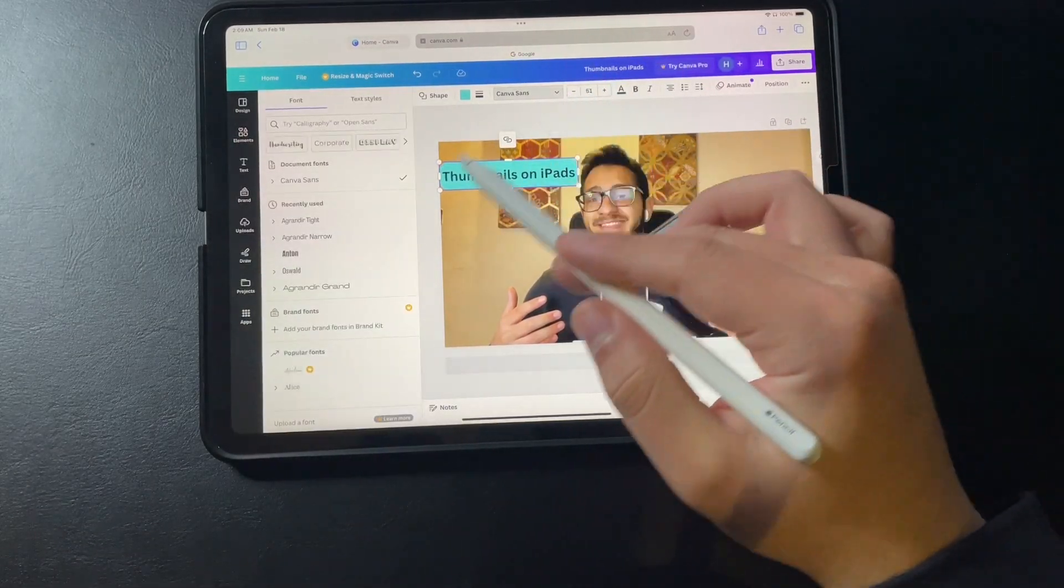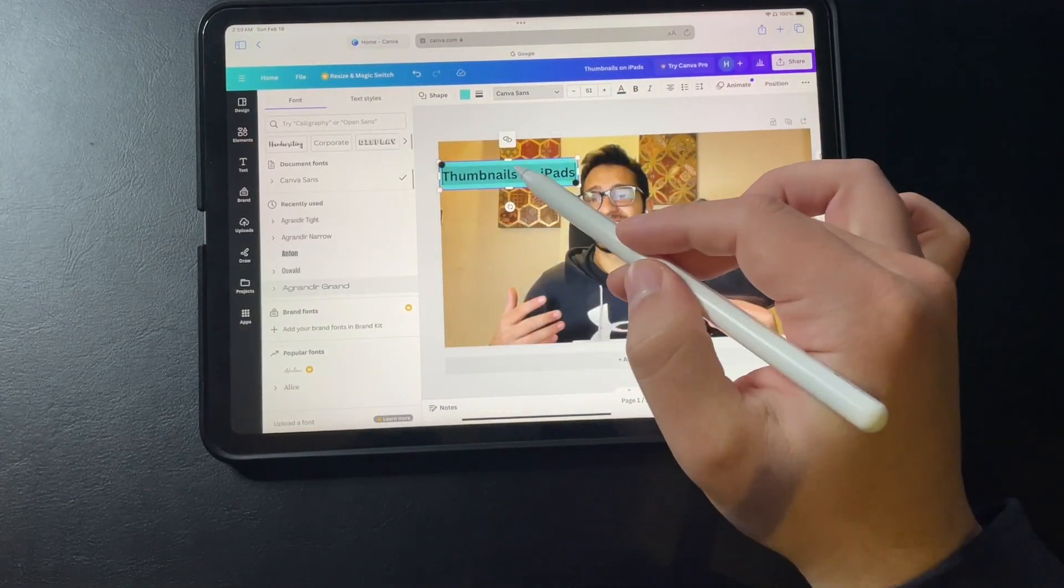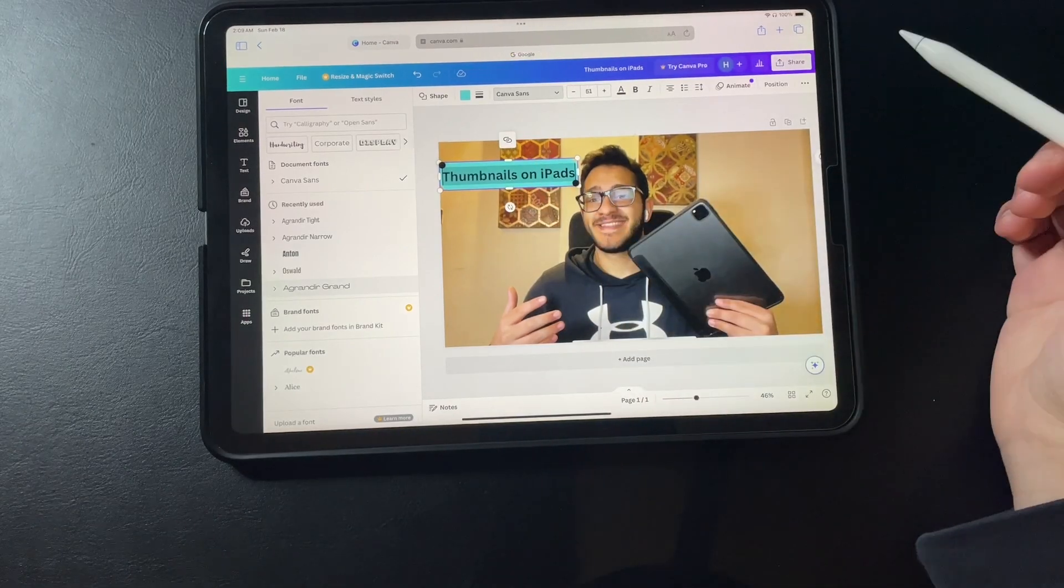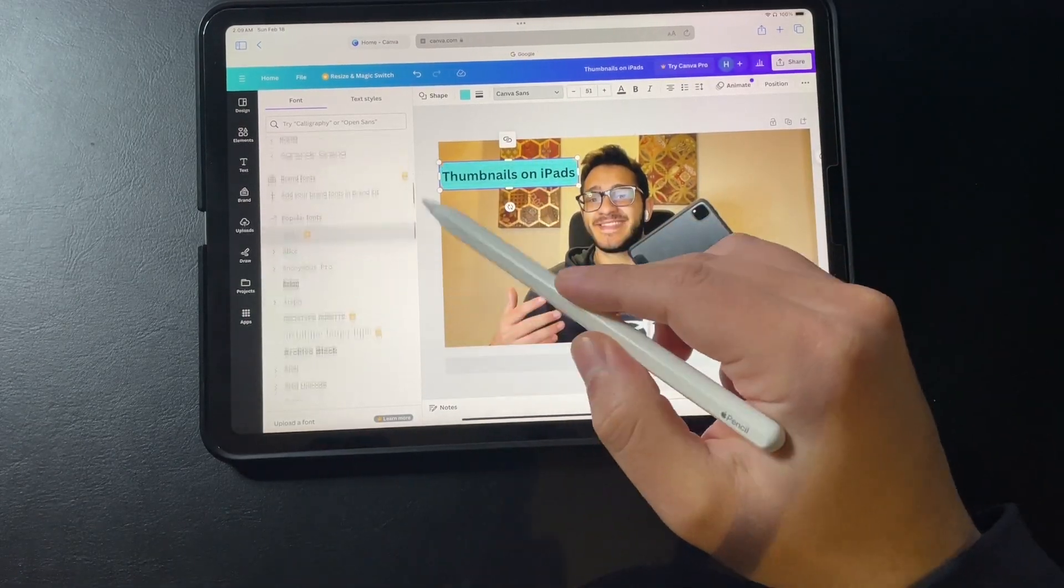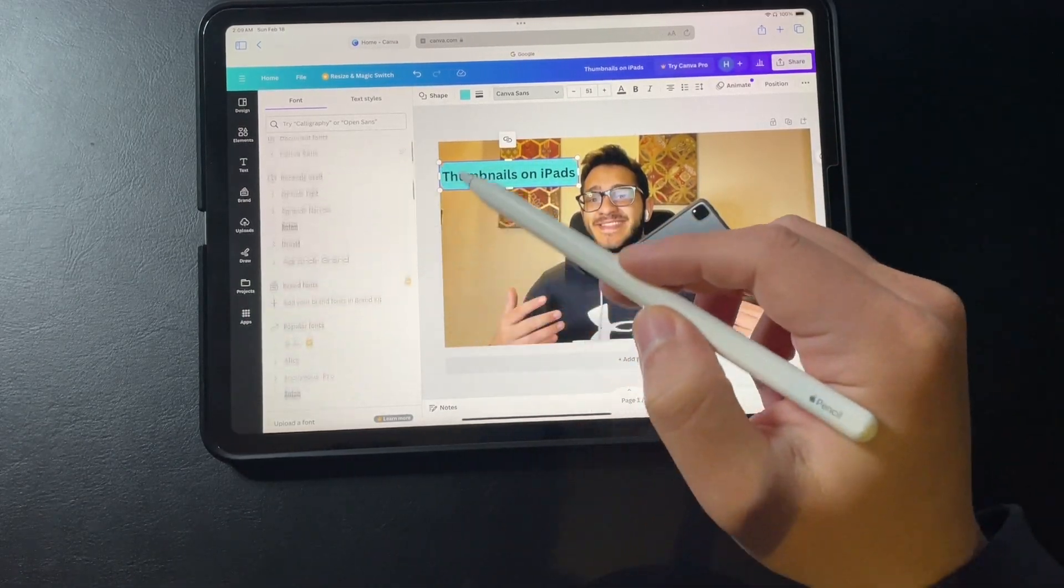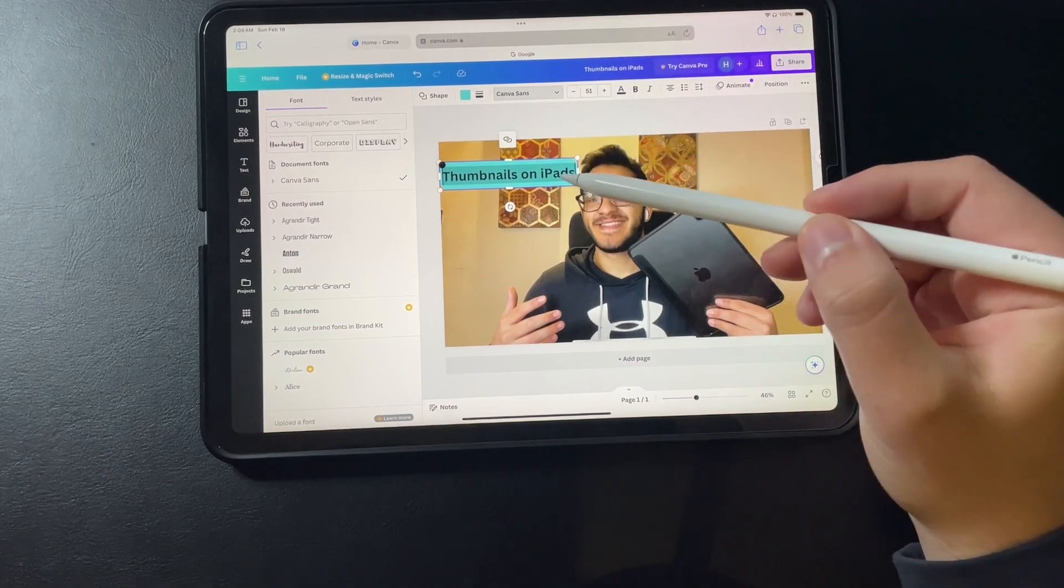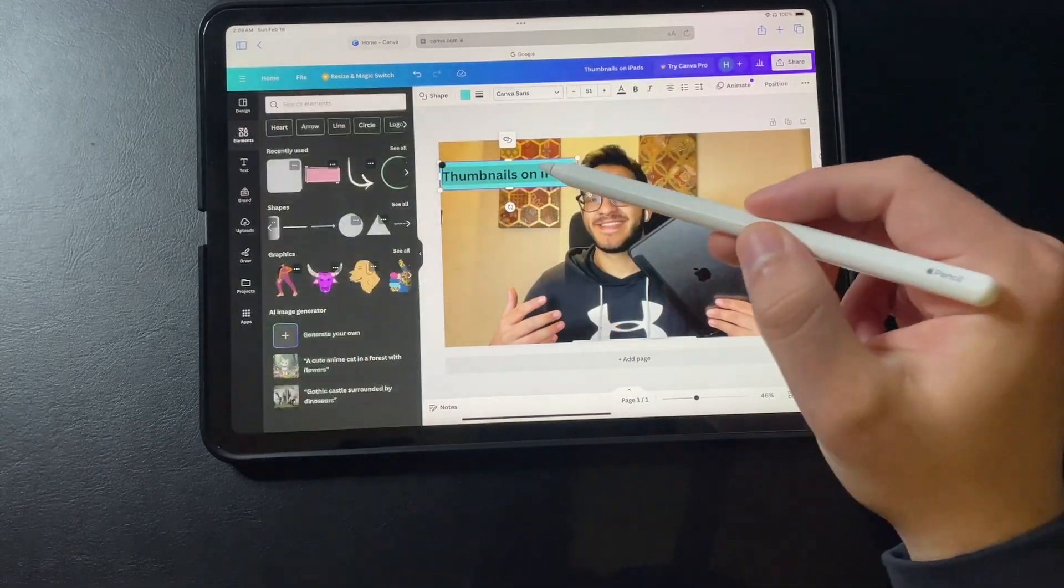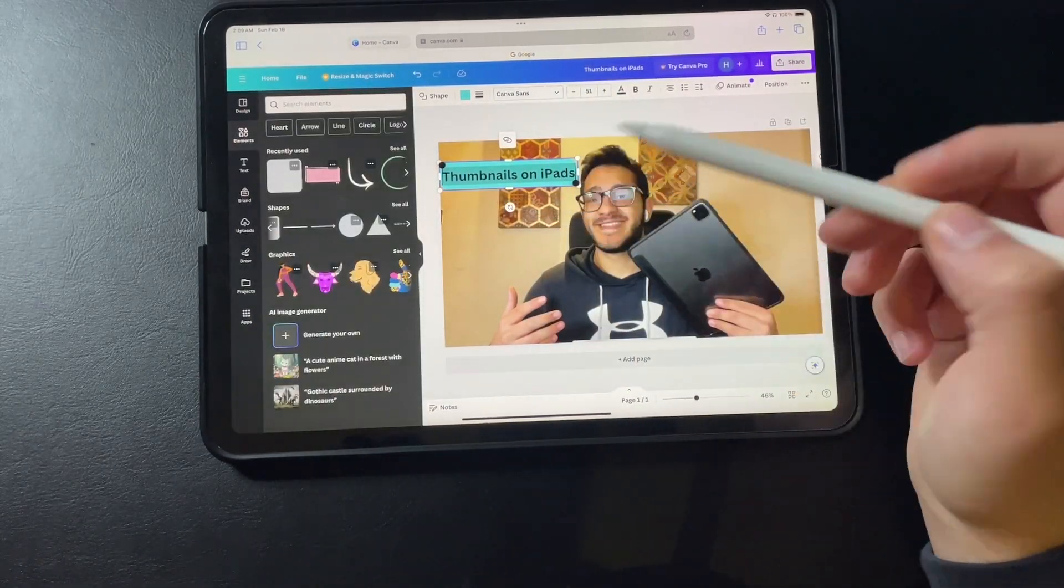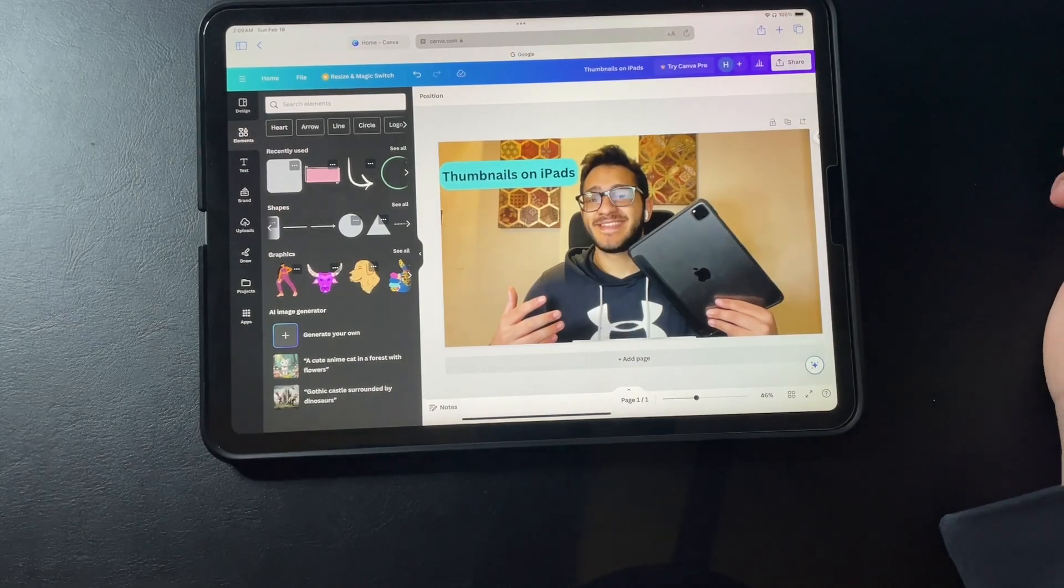And you can even change the type of the text to whatever you like. Many of them and most of them are actually free. The one that I'm using is Canva Sans and I really like this one. That is good.